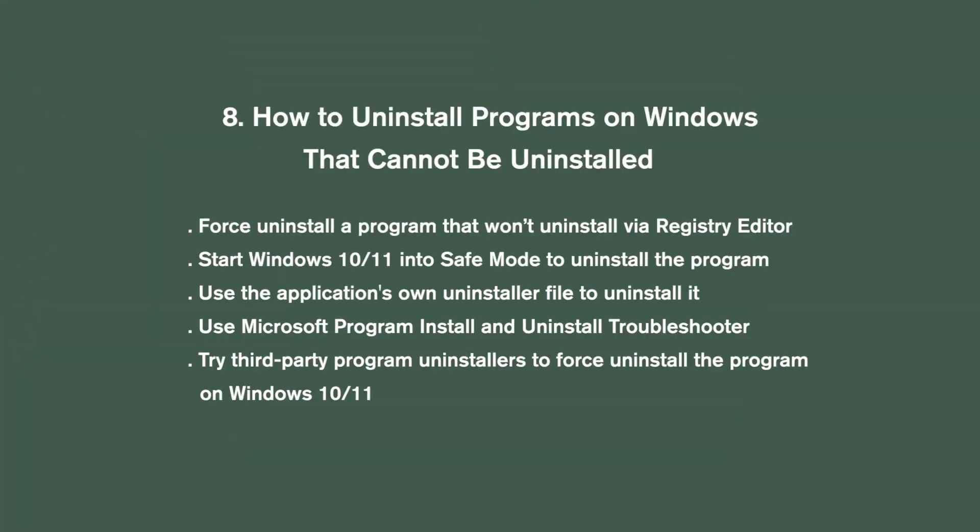How to uninstall programs on Windows that cannot be uninstalled. Force uninstall a program that won't uninstall via Registry Editor. Start Windows 10 11 into Safe Mode to uninstall the program. Use the application's own uninstaller file to uninstall it. Use Microsoft Program Install and Uninstall Troubleshooter. Try third-party program uninstallers to force uninstall the program on Windows 10 11.